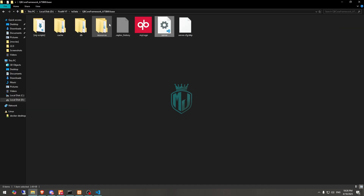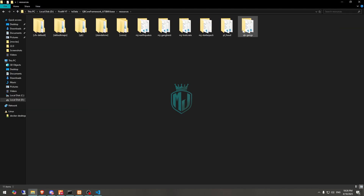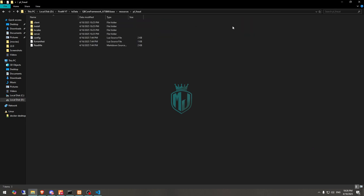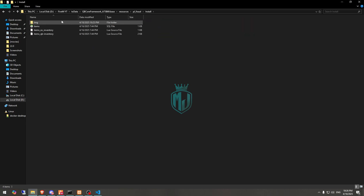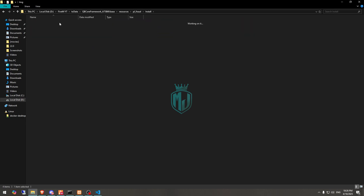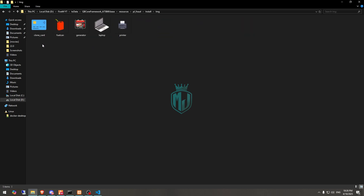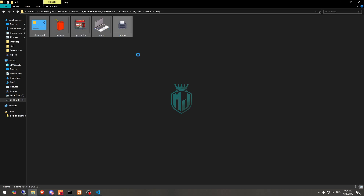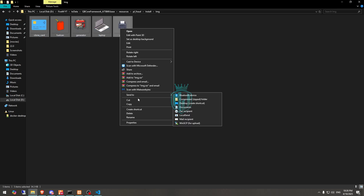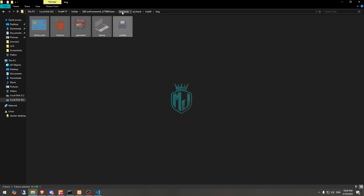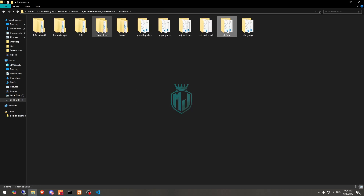Now we have to go back and open the resource and go to the install folder. Here you'll get to see the images, so let's copy all of them and add to your inventory script's HTML images folder.